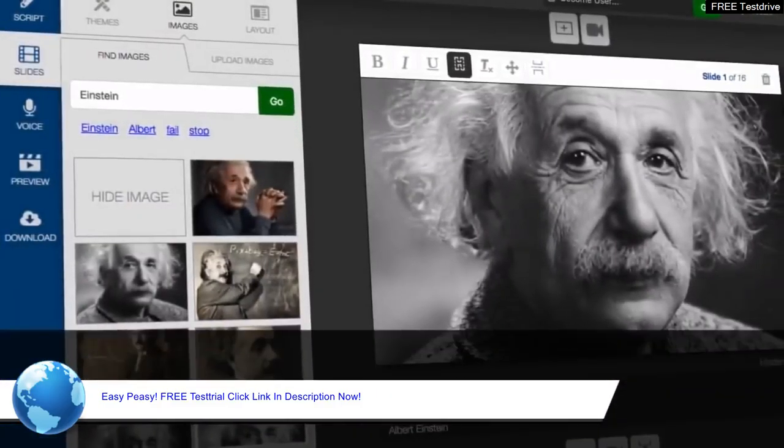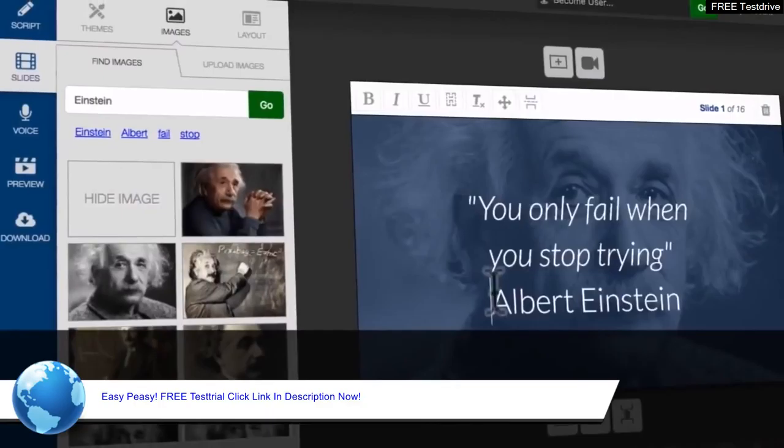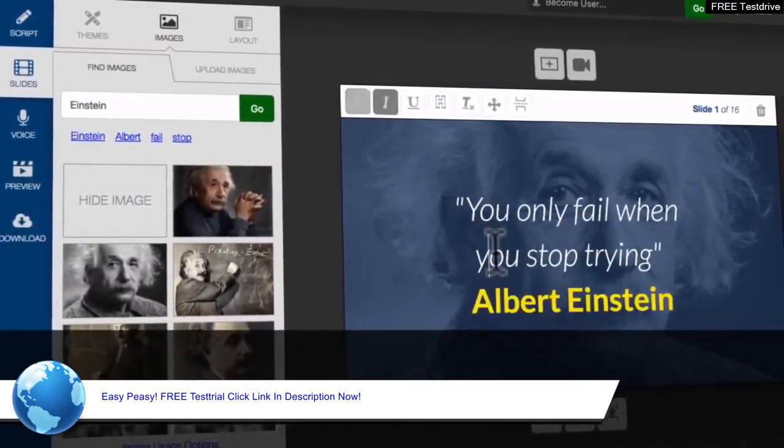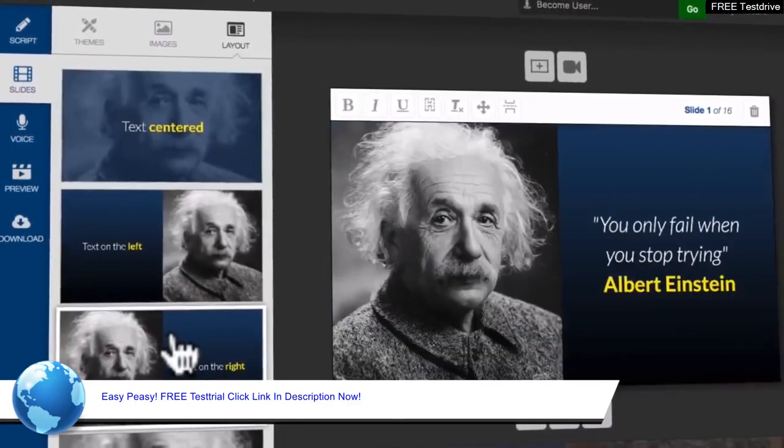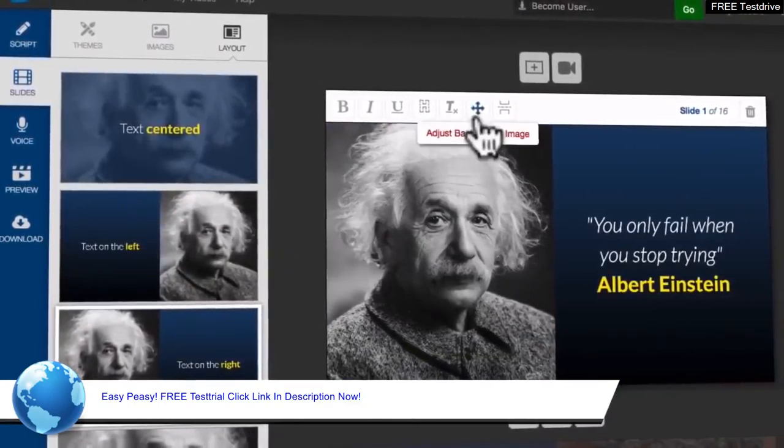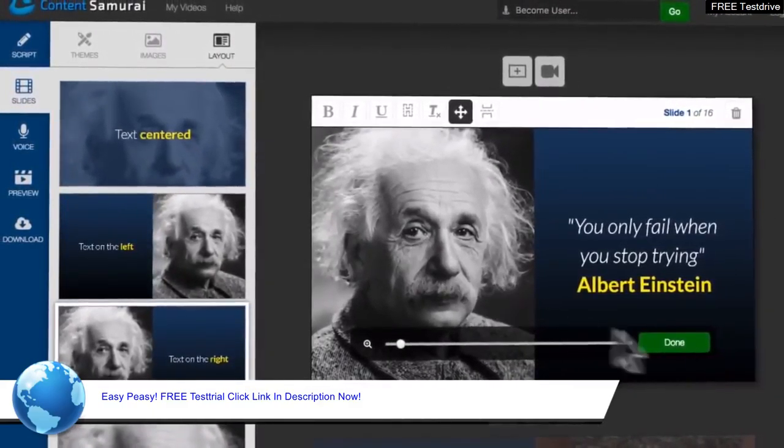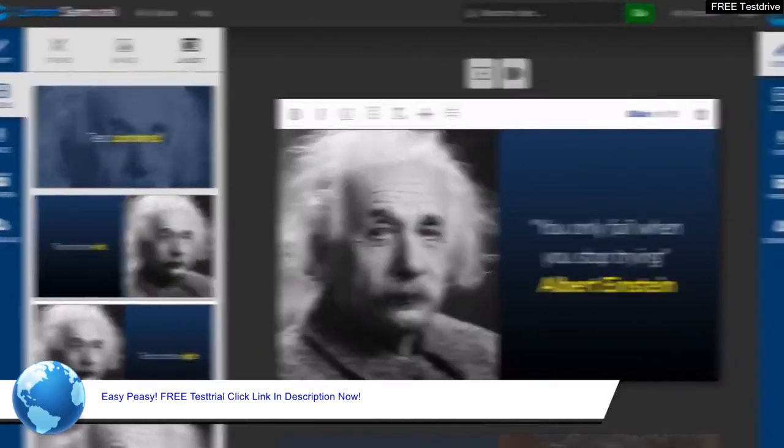With Content Samurai, video creation is fast. Using intelligent image, audio and text processing technology, Content Samurai automates 95% of the editing decisions that make video creation so tiresome.